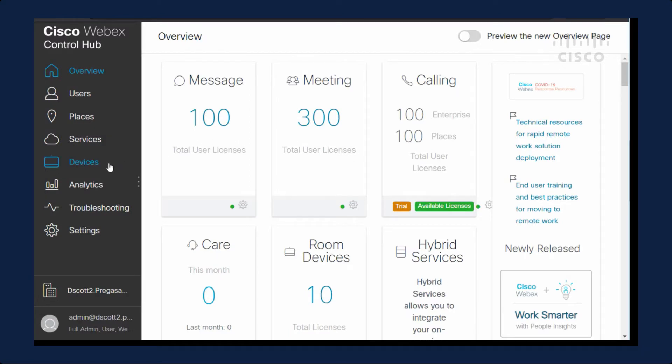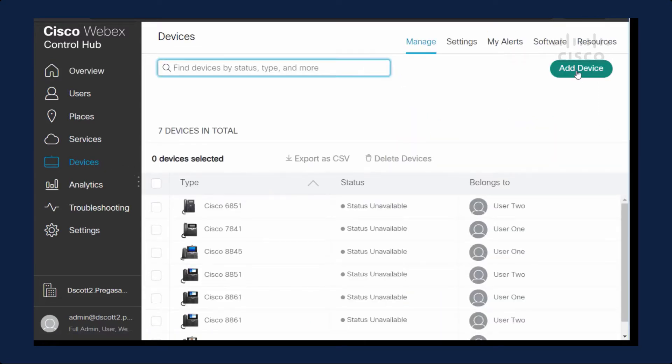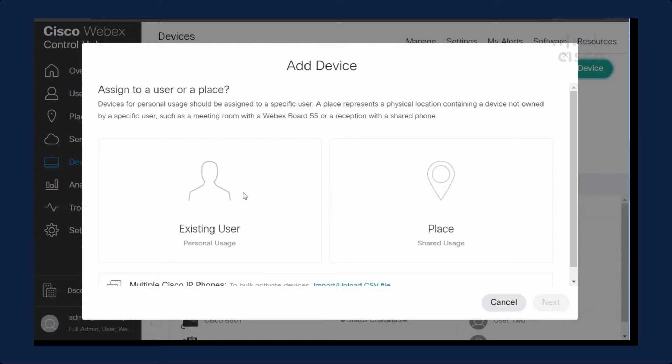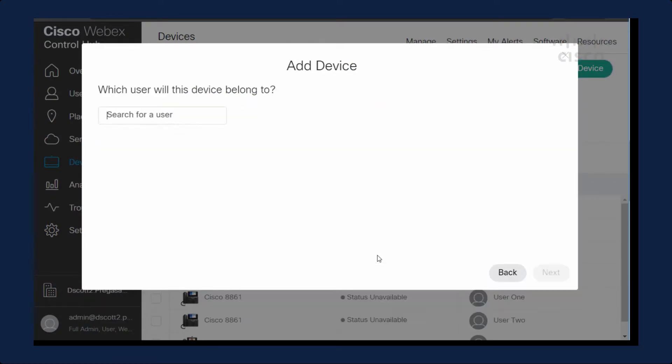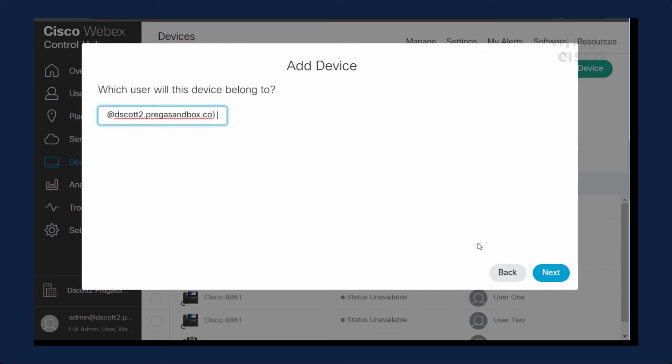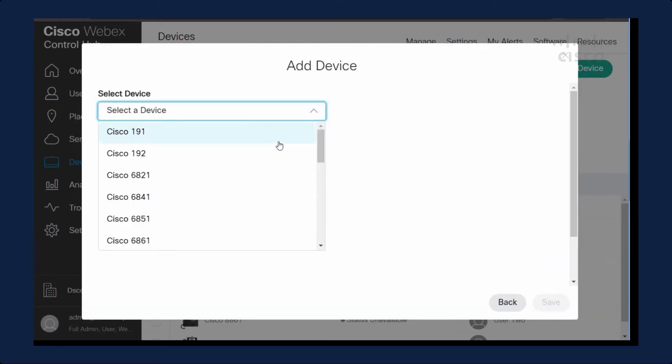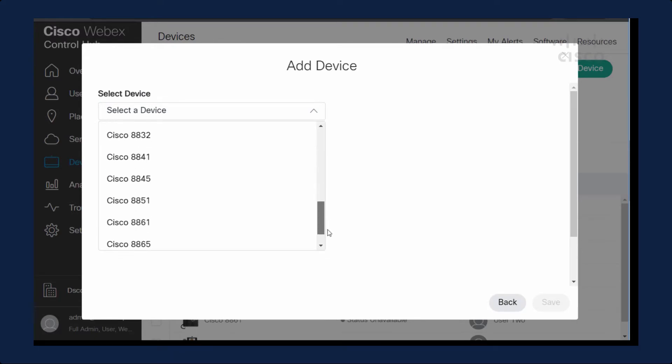In Control Hub, I will click Devices. I'm going to add a device. I'm going to add it to an existing user. I'm going to type in the user's name. This device is an 8851. So I will select that.